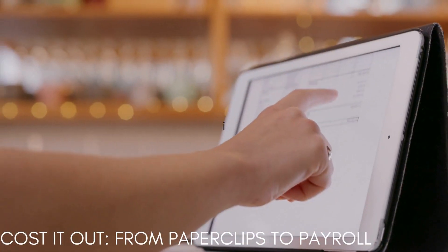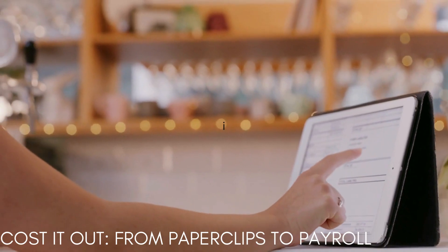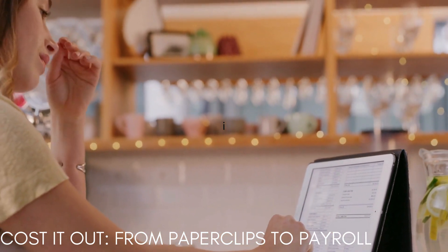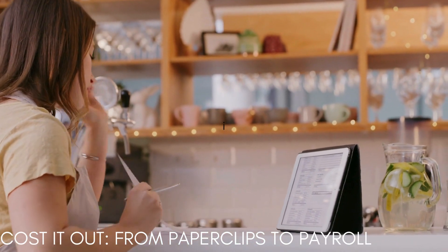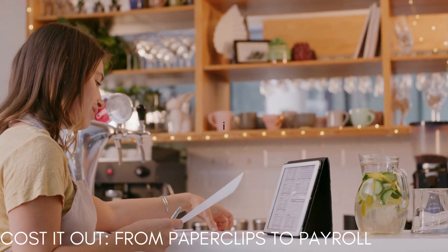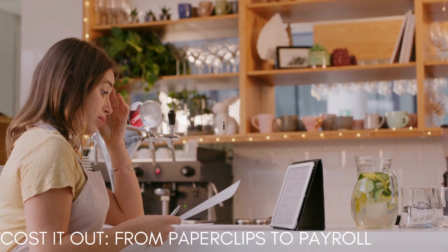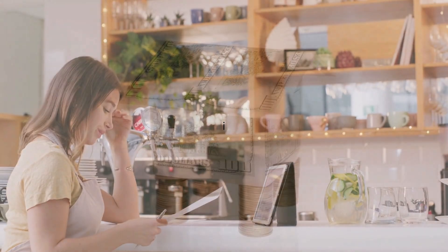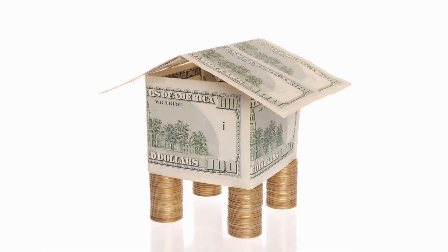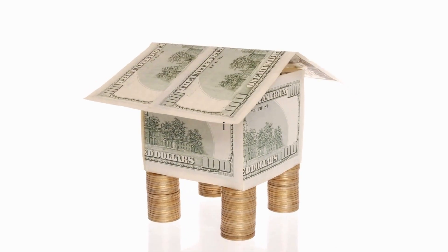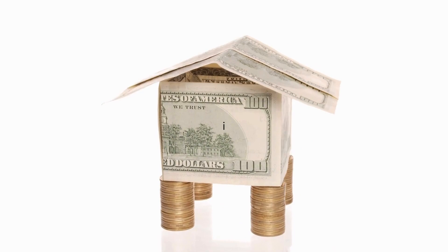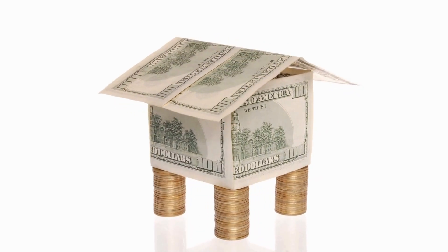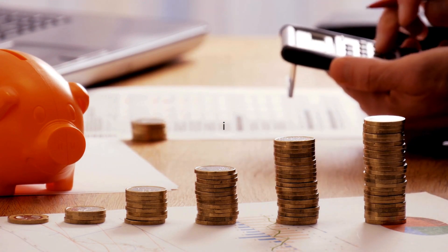Number six, cost it out. From paperclips to payroll. Break down all your anticipated expenses, including fixed costs, rent, utilities, and variable costs. Inventory, marketing. Use industry benchmarks and research to ensure accuracy. Imagine your business as a beautiful house you're building. Costing it out is like making a detailed shopping list for all the bricks, lumber, paint, and tools you'll need. It's the fun part where you get to envision all the cool stuff going in, but also the responsible part where you make sure you can afford it all.